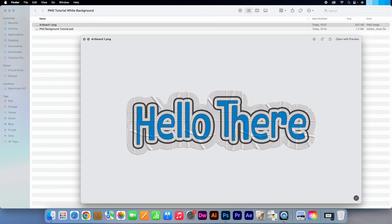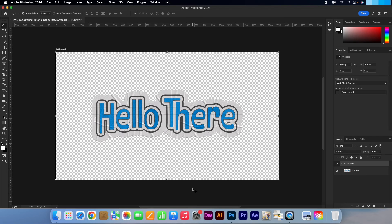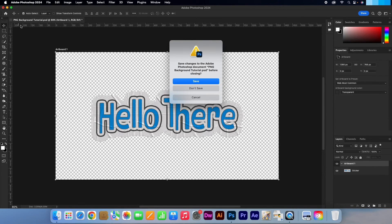Just one last tip before you go. When setting up a document, you can actually choose to start with a transparent background. I'm just going to close this file.